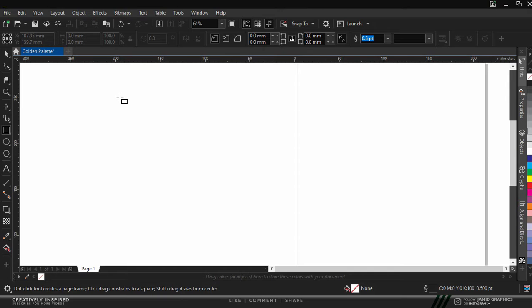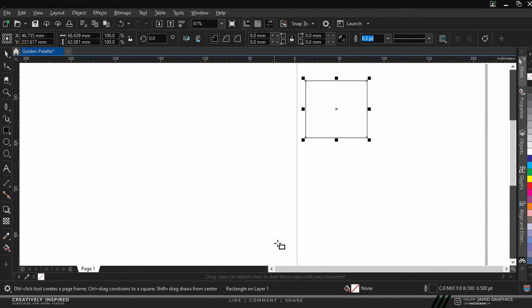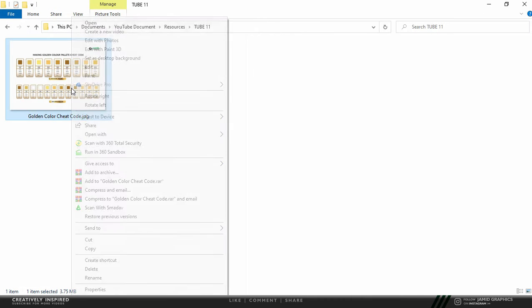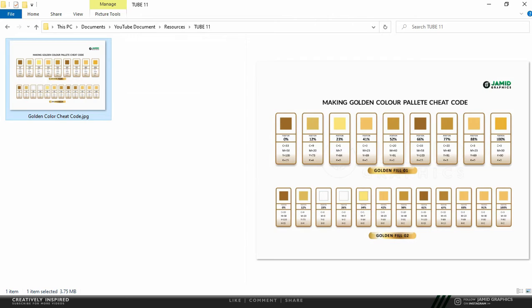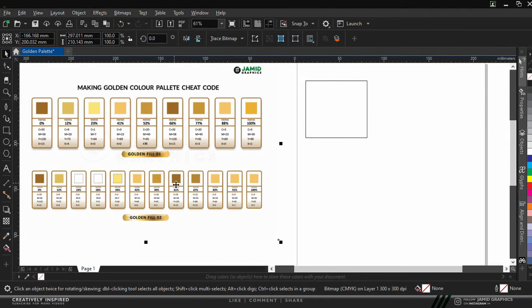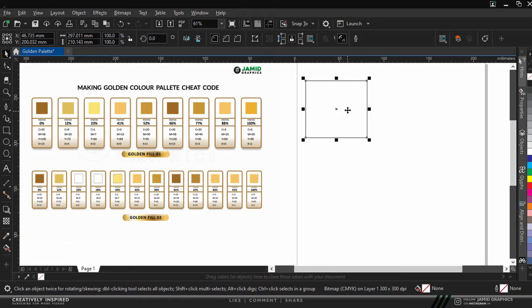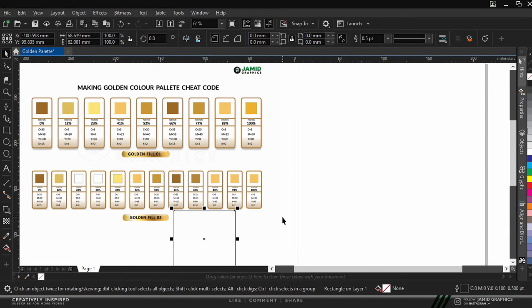Now to begin with, we'll be creating a new solid shape right here so that we can apply our golden color fill to it. Now we'll go over to our resources, copy the golden color palette cheat code, and then we'll go over to CorelDRAW and paste it right here. Now we can have our cheat code right here and have our color fill over here.